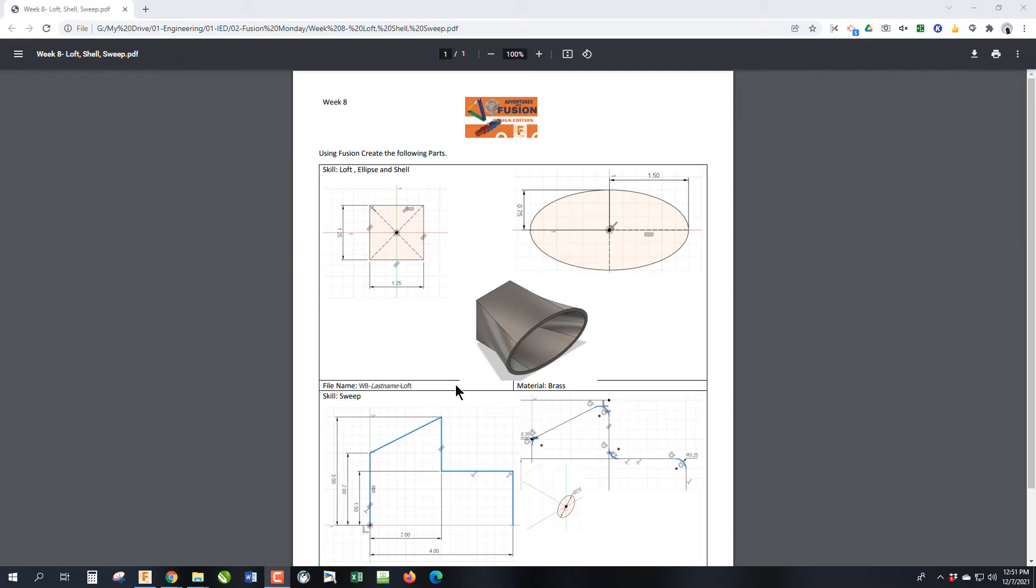Today we're going to talk about loft and sweep. We're also going to talk about how to do offset planes. The thing to understand about these two features is where we start to get into where you need to have multiple sketches in order to do a feature.